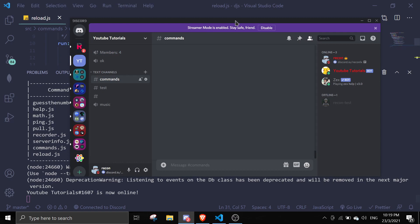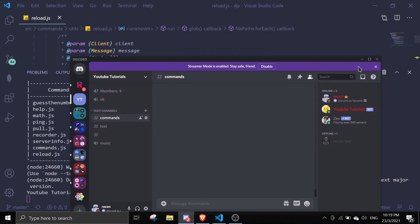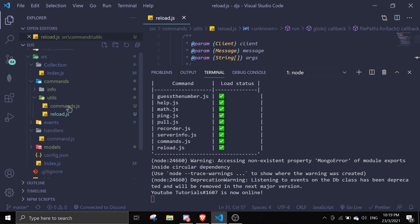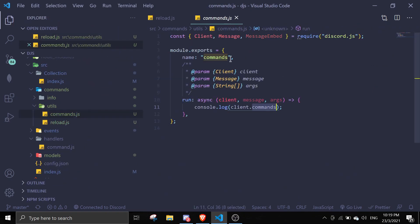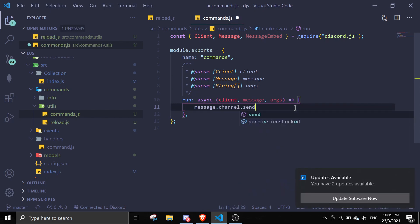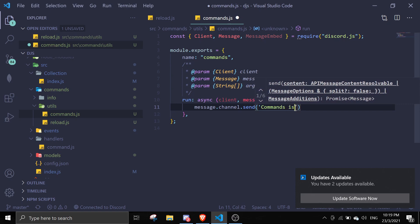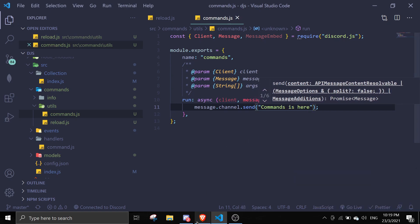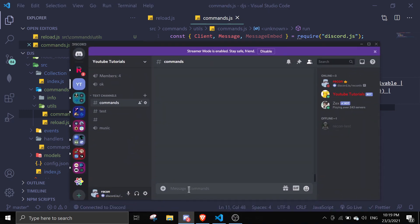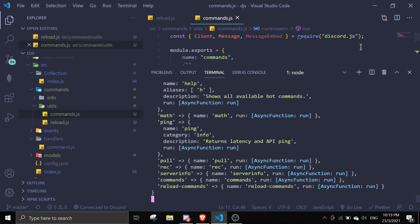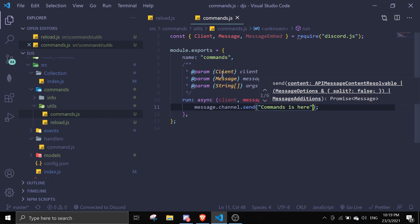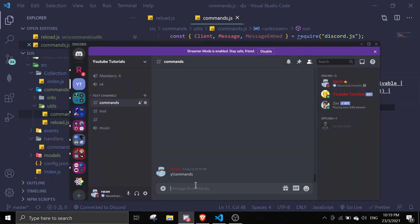Let's test this out. I have a commands.js file — let me edit it. Currently it console logs, but I want it to send a message. So I'll do `message.channel.send('commands is here')` and save. If I do `!commands` right now it won't show anything because it was console logging before — to get the new changes, all you need to do is run `!reload commands`.